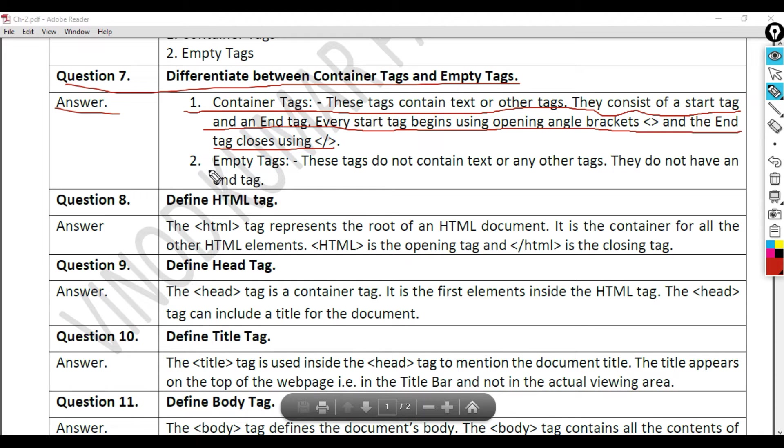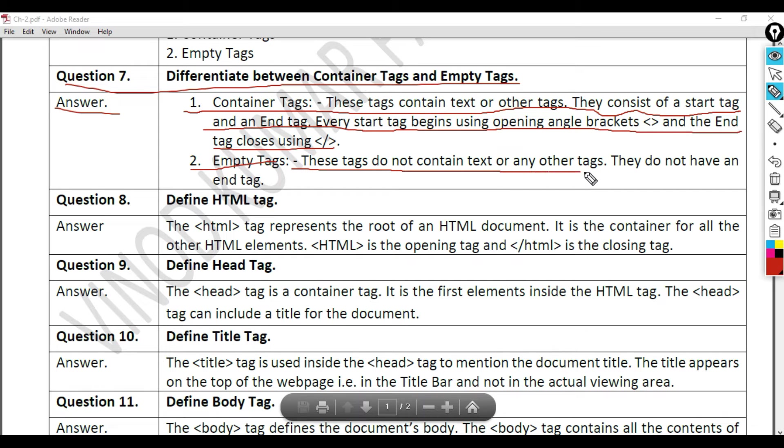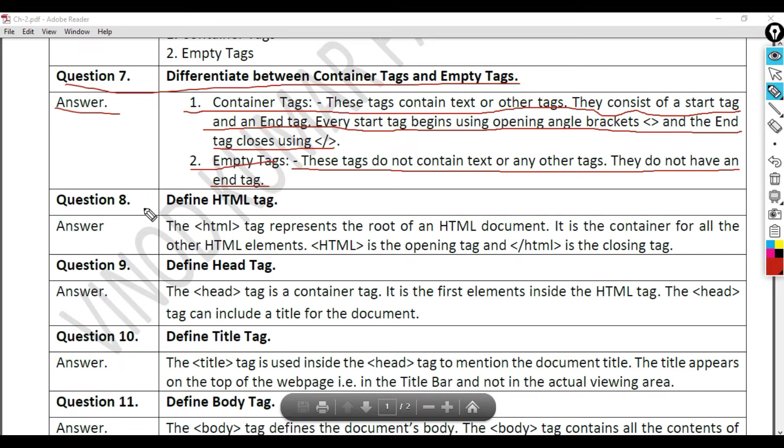Empty tags: These tags do not contain text or any other tags. They do not have an end tag.